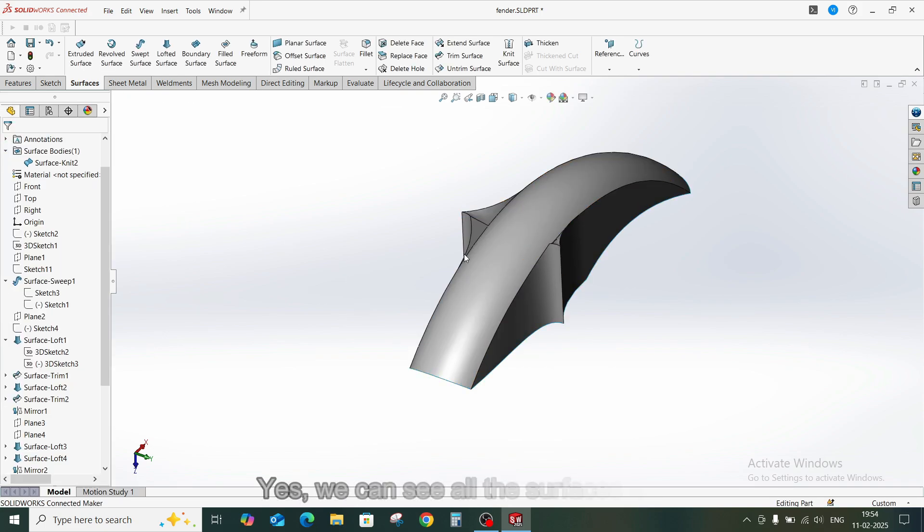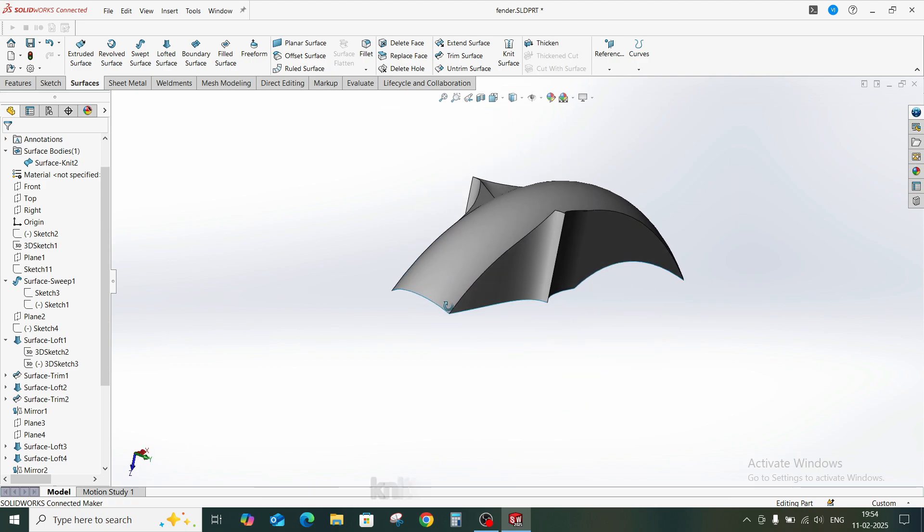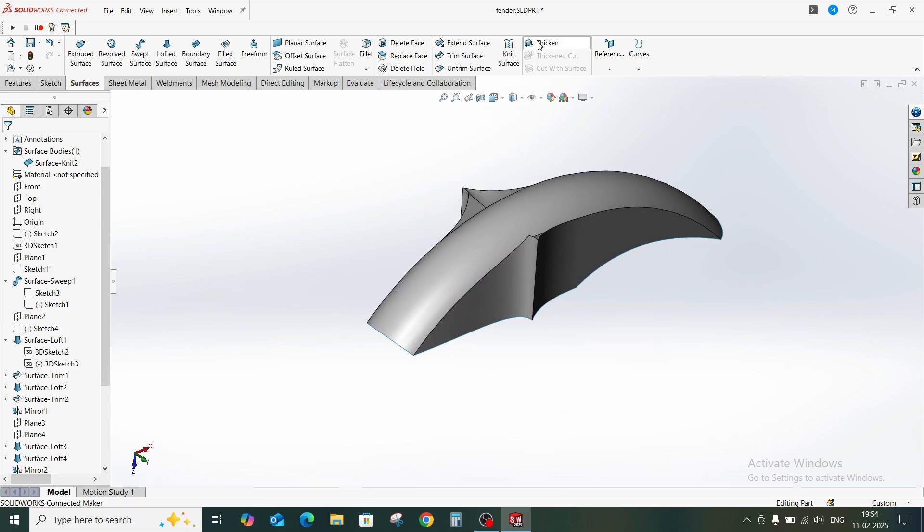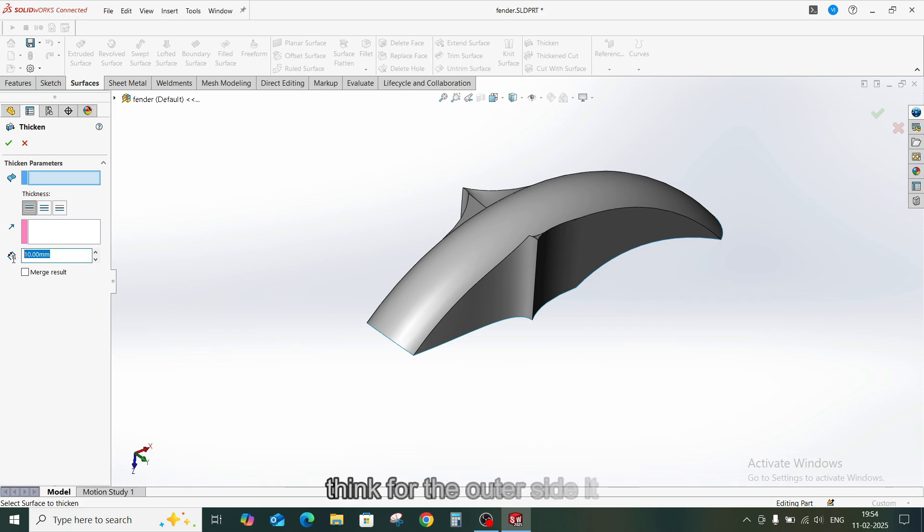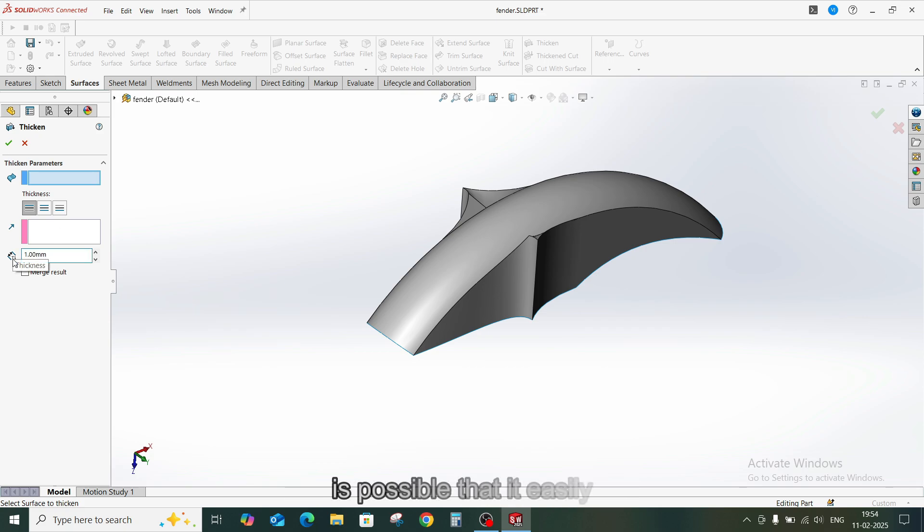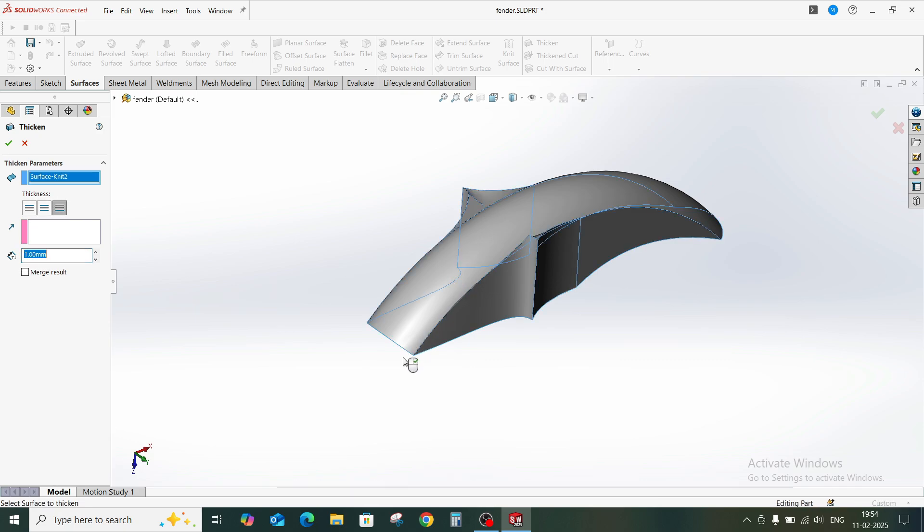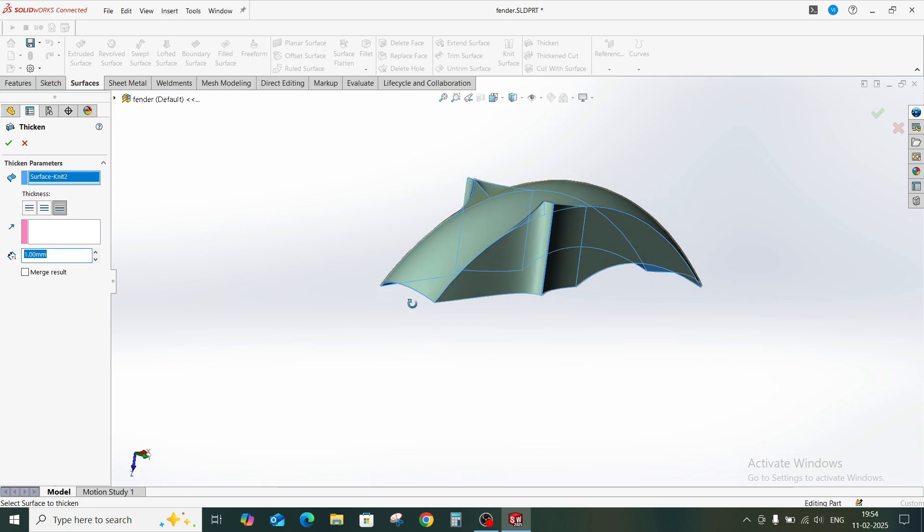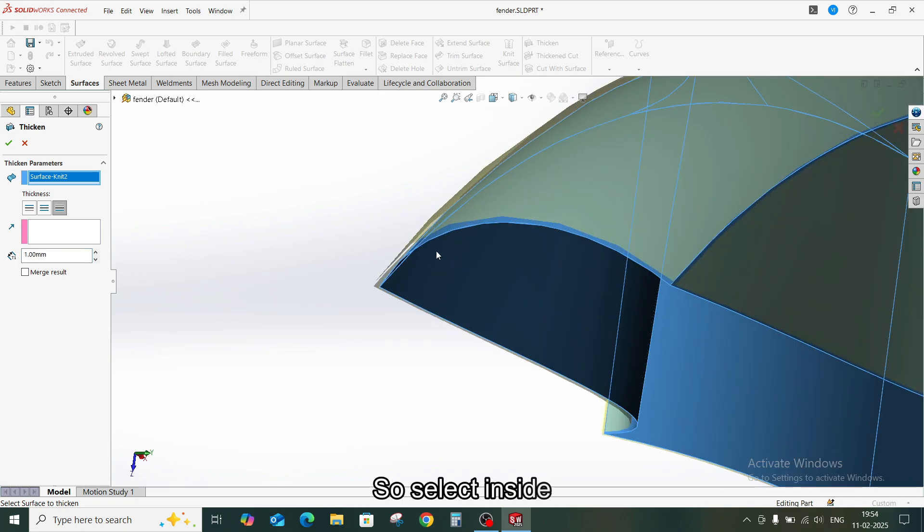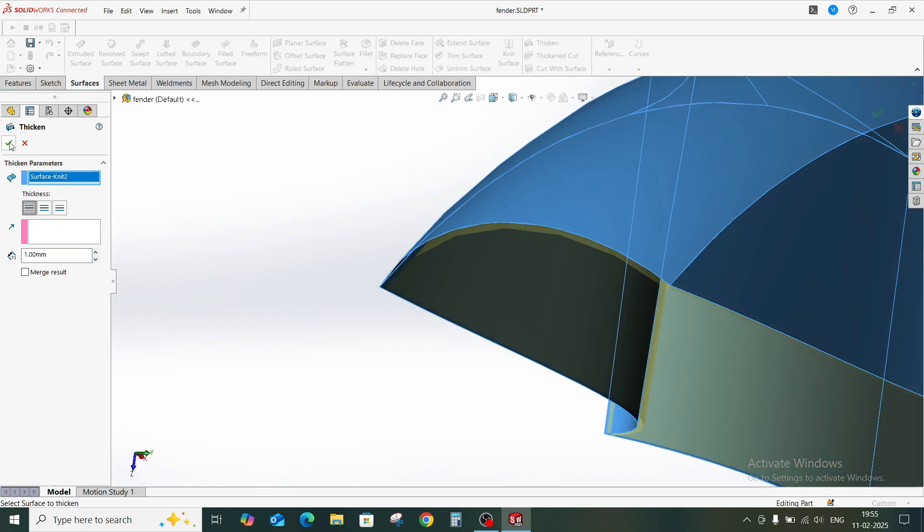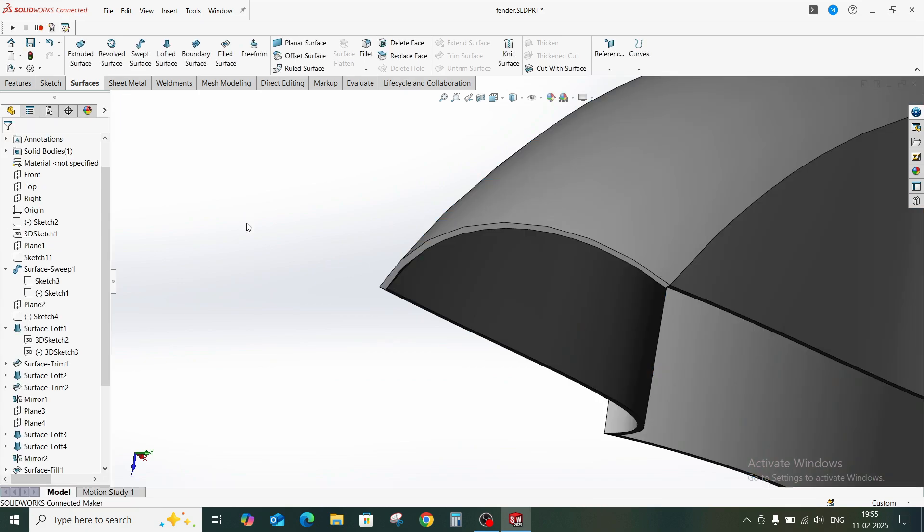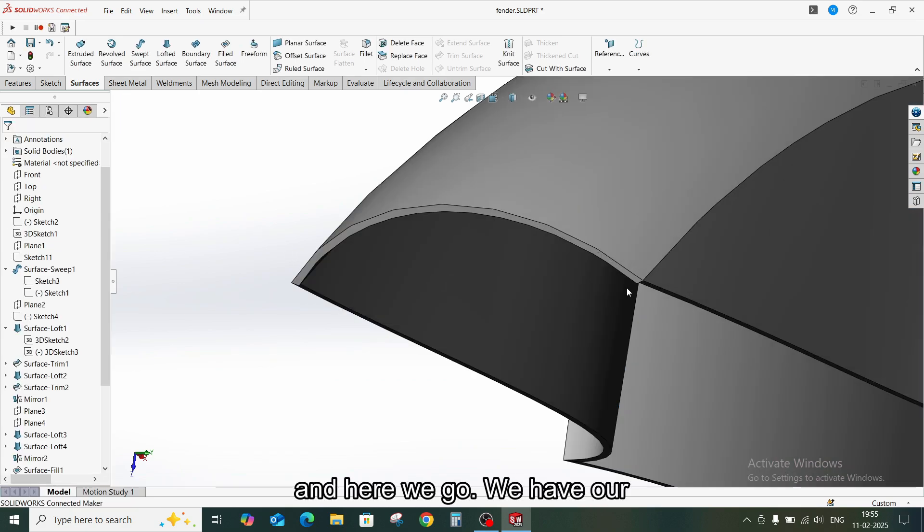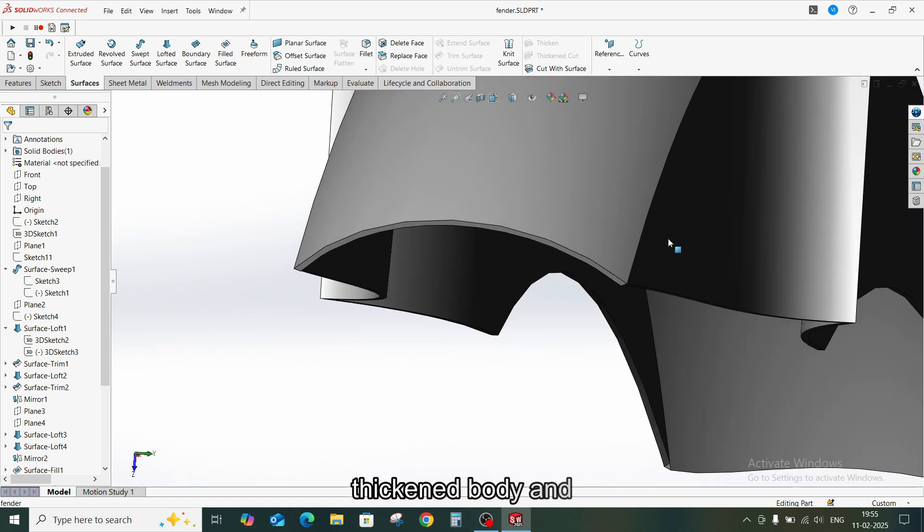Yes, we can see all the surfaces are knitted together. Now we will try to thicken this. I think for the outer side it is possible that it easily creates, but let us try to thicken in the inside. So select inside. And here we go. We have our thickened body.